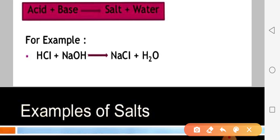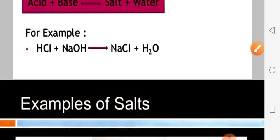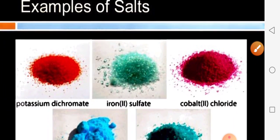For example: HCl (hydrochloric acid) plus NaOH (sodium hydroxide) gives NaCl (sodium chloride) plus H2O (water). This is an example of how salt is formed. Some examples of salt are listed next.